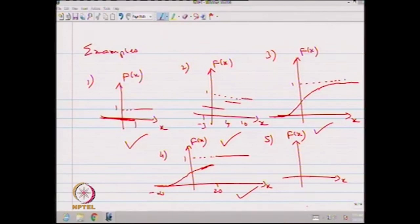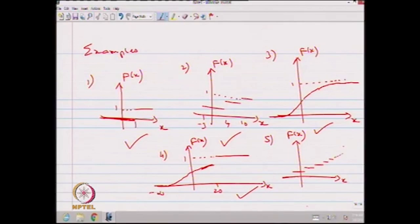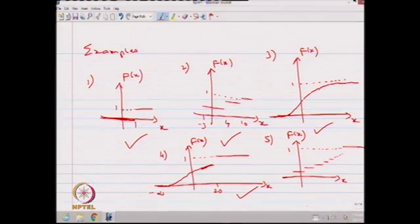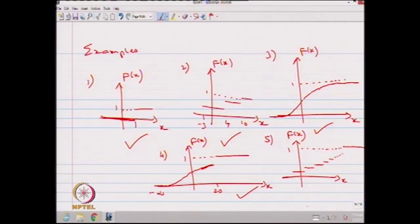So to summarize: the first example has only one jump, the second example has three jumps, the fifth example has countably infinite jumps, the third example has no jumps at all and is entirely continuous, and the fourth example has a combination of continuous increase and a jump. This shows that the distribution function can be of many forms, and this will lead us to create types of random variables at a later stage.